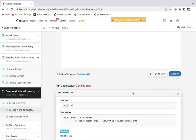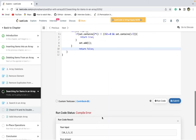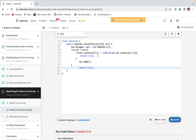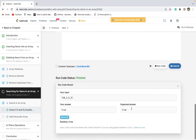Let's check this — there are some compilation issues. Fixing the condition with set.contains and adding a missing bracket. Now let's check again — this looks fine. Let's submit this.